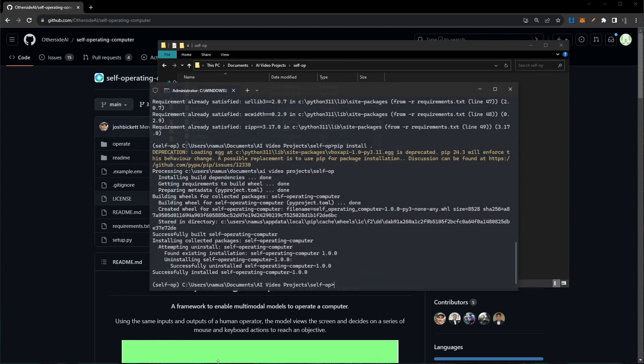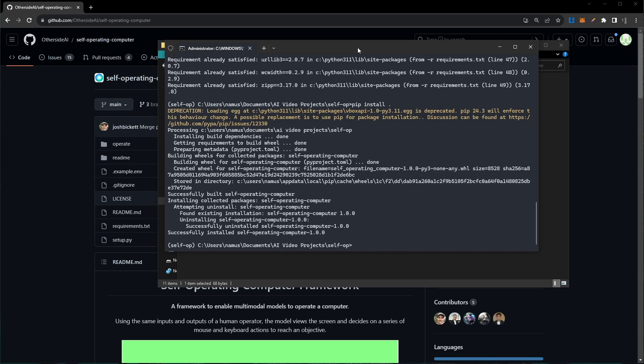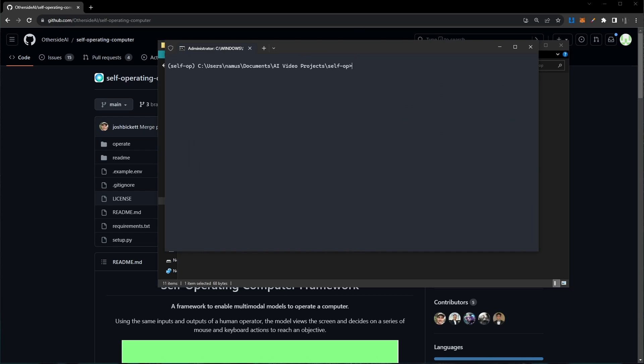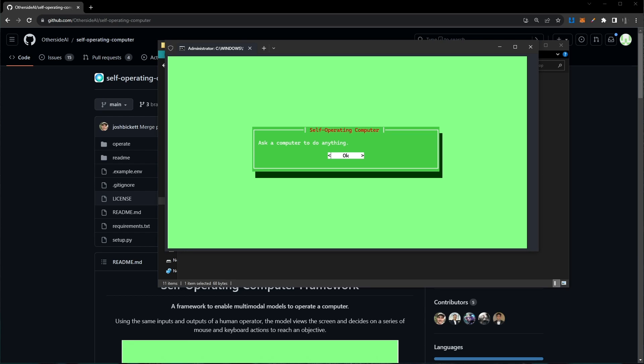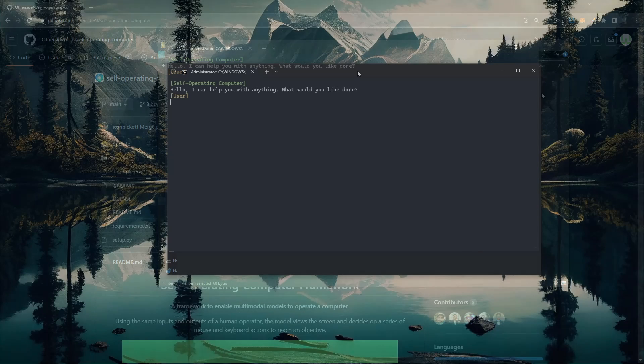Once you're done with that, we're just about ready to go. Open up your command line again. I'll clear my screen for this particular part. To kick things off, you just want to run the operate command. So I'll give that a run, and once you see the screen, it just means you're successful in starting the self-operating computer. I'll click OK and just like that, it's asking me to give it an instruction for it to execute.